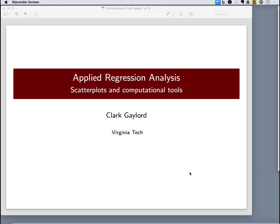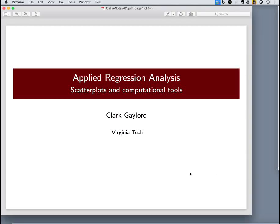Welcome to Applied Regression Analysis. My name is Clark Gaylord. I'll be your instructor throughout this course. Today we're going to start off by looking at the graphical tool of scatter plots. We've probably seen scatter plots before. We may have used them in other contexts. It's a good way for us to get the ball rolling with this course and introduce the computational tools that we're going to use throughout the class.